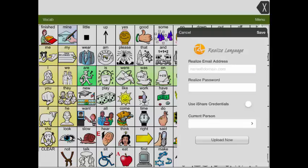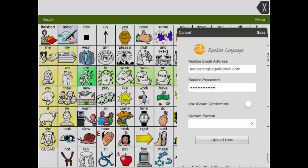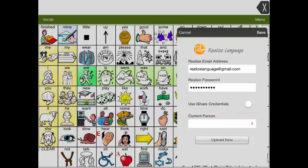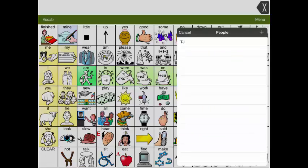Once you are in Realize Language Setup, you need to enter your Realize email address and your Realize password. With these in place, you can now select Current Person and you'll see the name of the person you've already set up at the website. In this case it's TJ.